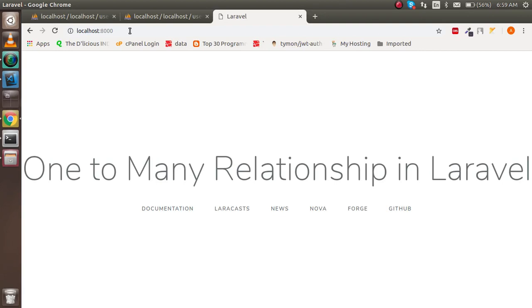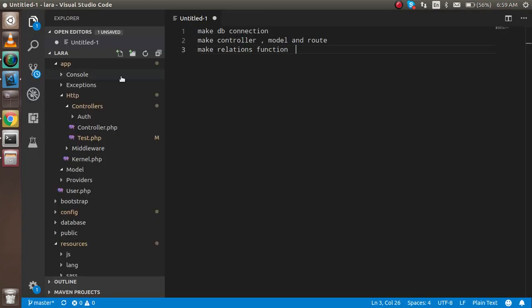Hello guys, welcome back. In this Laravel video tutorial we're going to learn how we can use the one-to-many relationship in Laravel. First of all, I want to show you how many steps we have to follow. We have to follow three simple steps: make the database connection, make controller, model, and route, and then make a relation function.